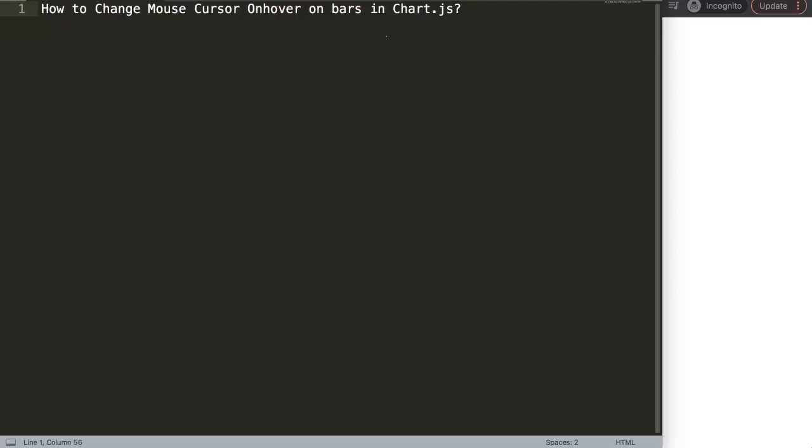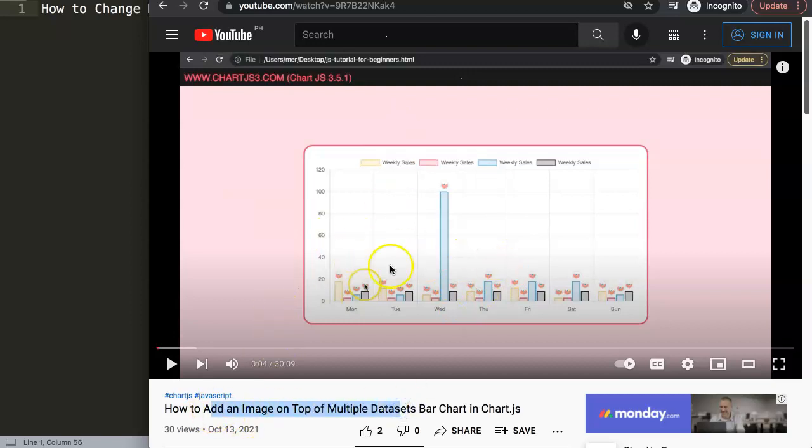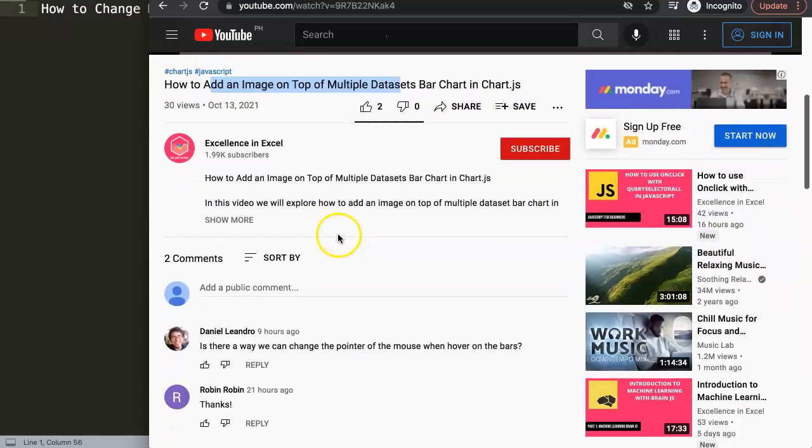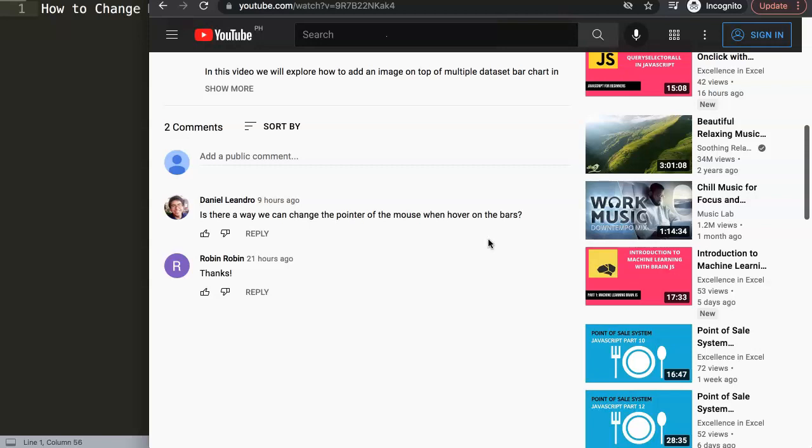In this video, we're going to answer one of the viewers' questions, which is how to change the mouse cursor on hover on bars in ChartJS. This is a quite nice and suitable question. This question came from one of my other videos, related to how to add an image on top of multiple datasets in the bar chart. The question came from Daniel Leandro. So a special thank you to Daniel for asking this question. Daniel asked: Is there a way that we can change the pointer of the mouse when hovering on the bars?